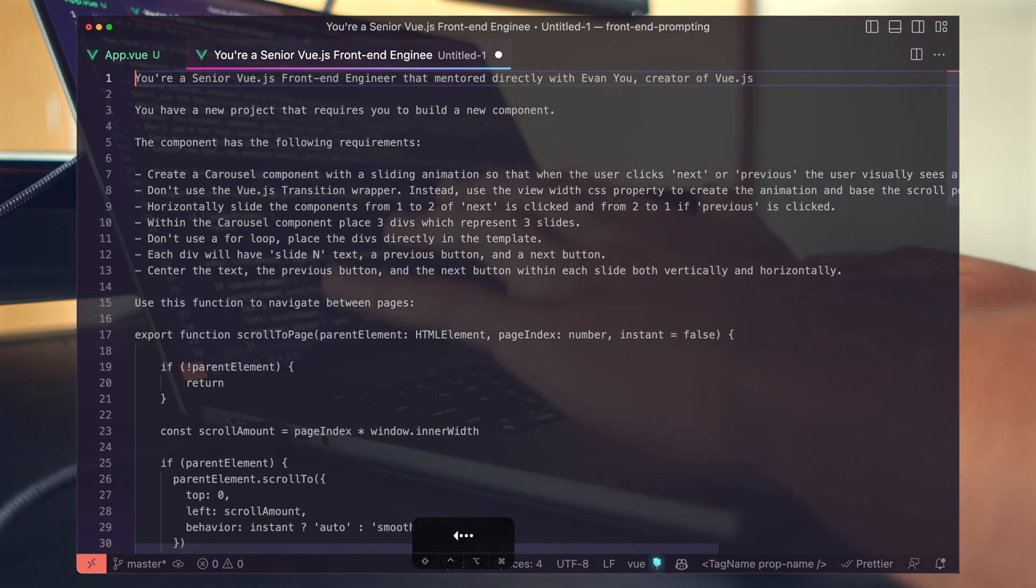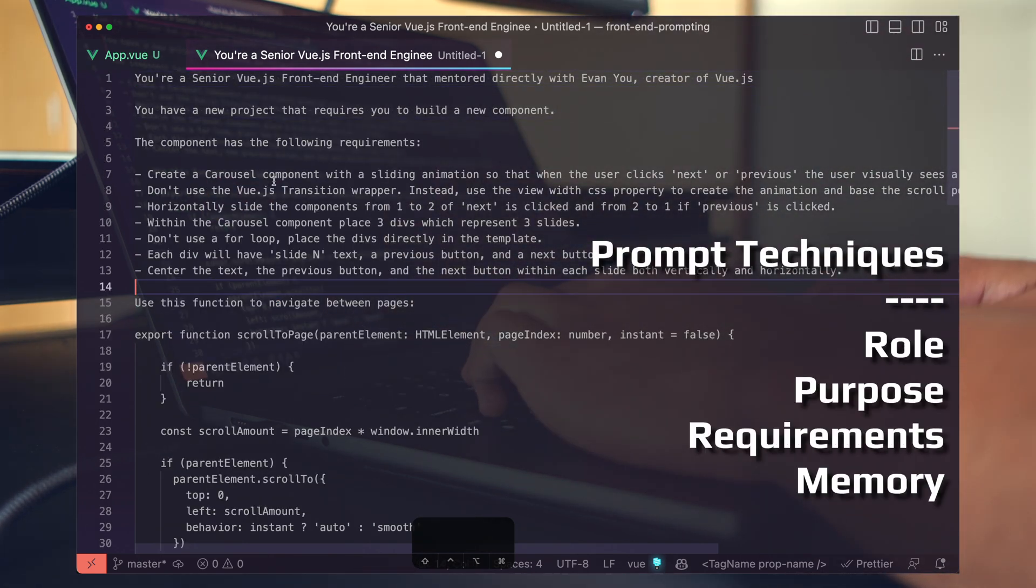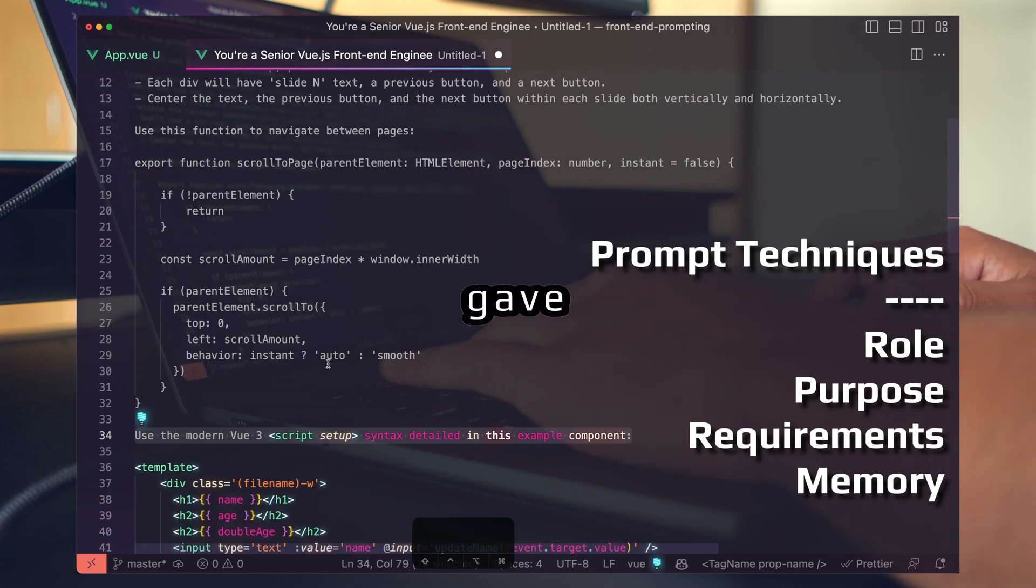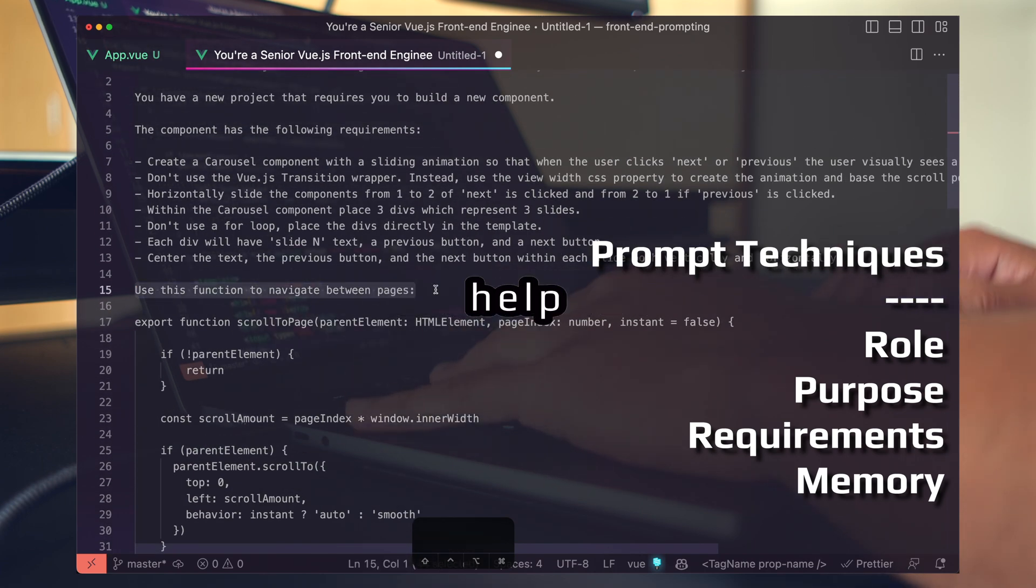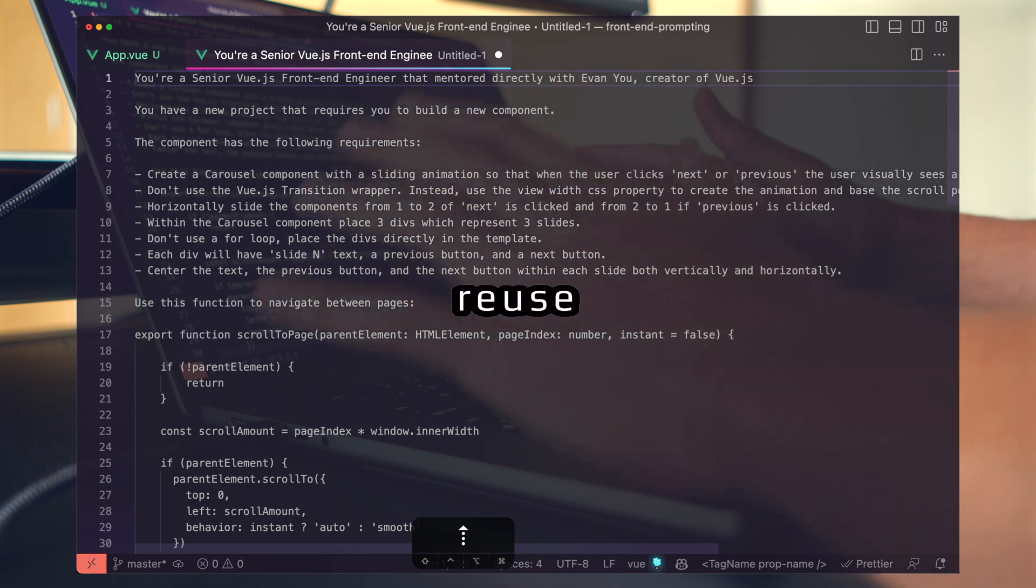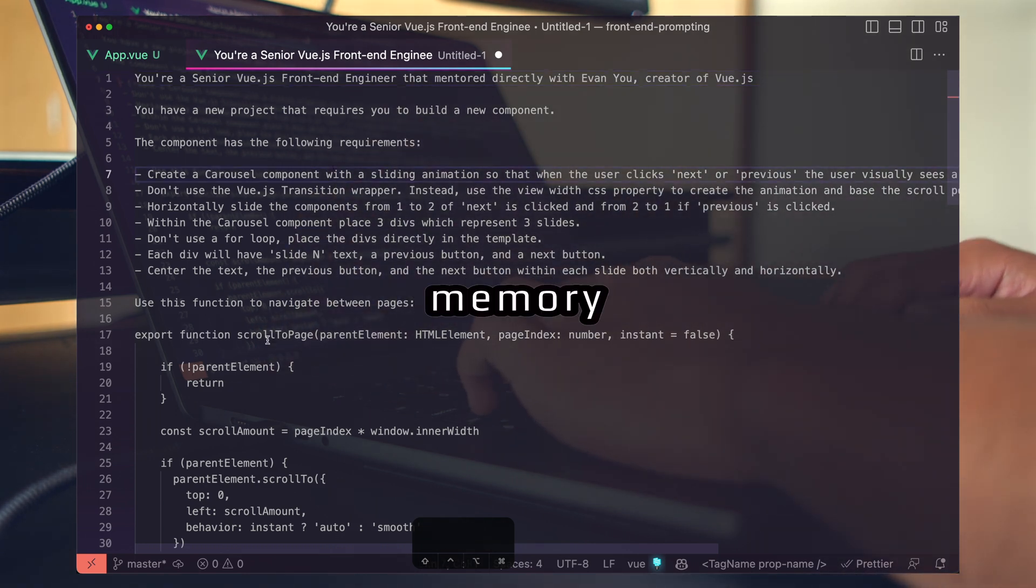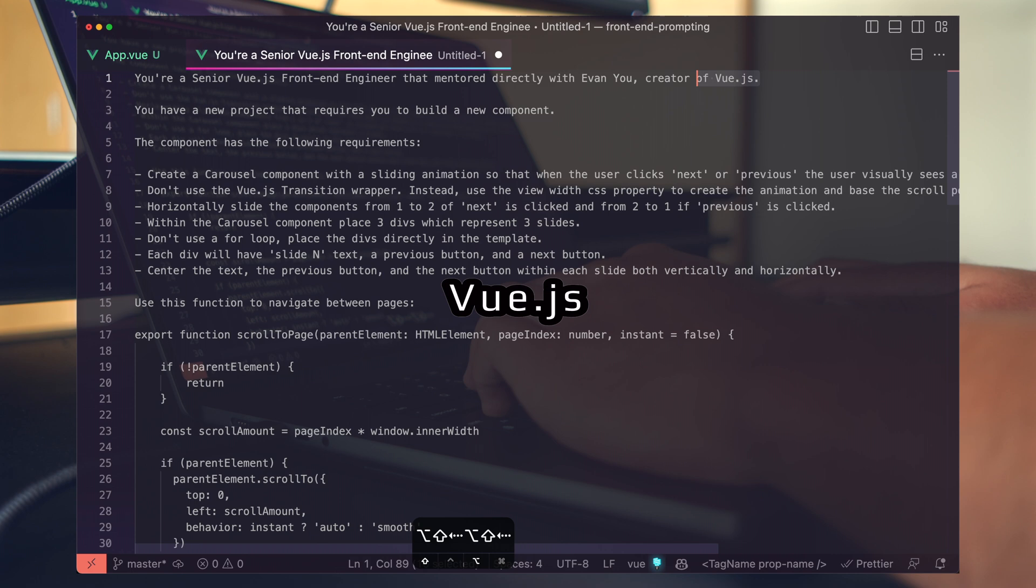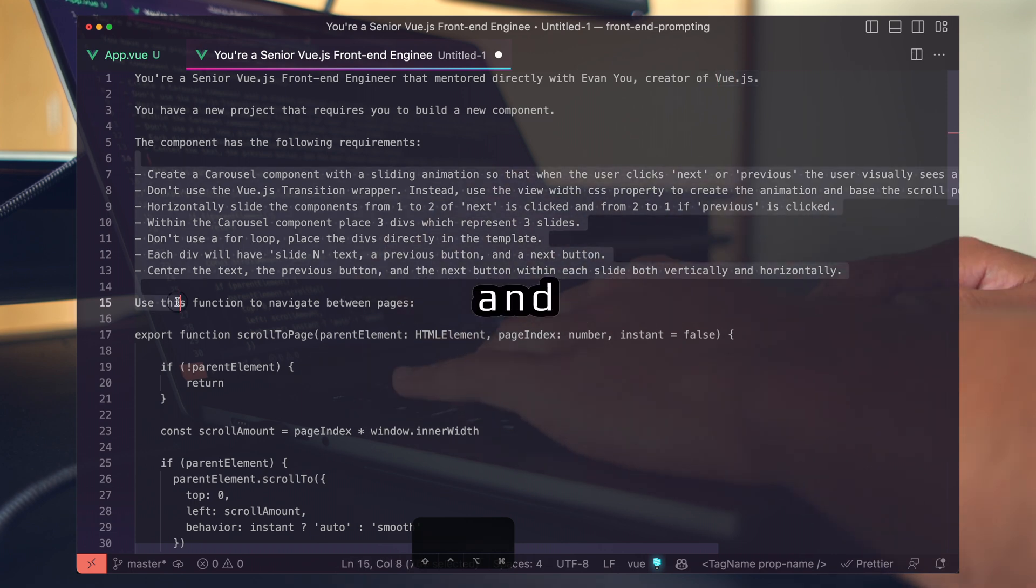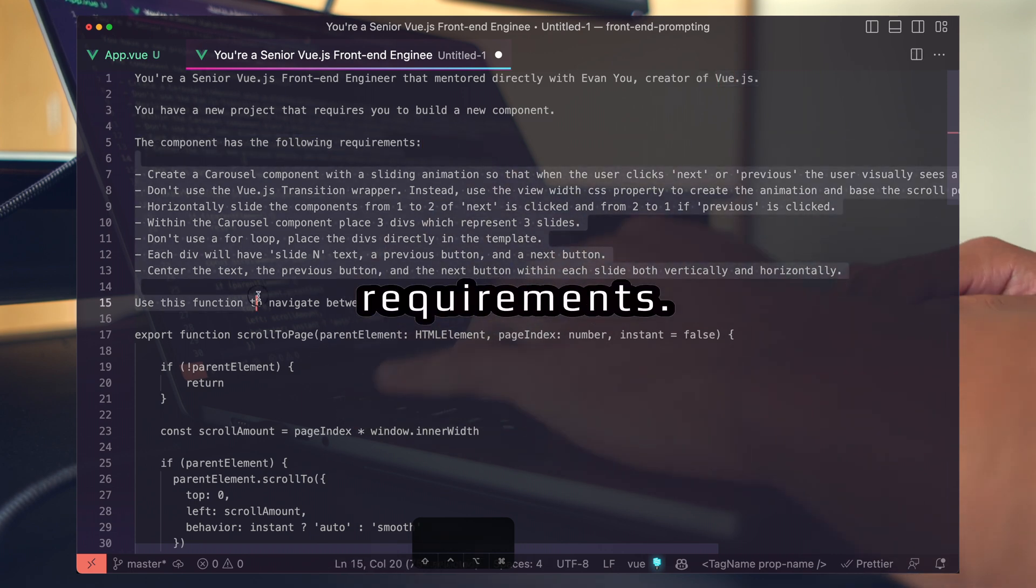So to quickly recap, we gave it a role, a purpose, a list of requirements, and then we gave it two pieces of information to help build its memory. You can reuse this structure, you can template out both the memory portions. You can modify Vue.js to be any front-end language you want and build any type of component you need by replacing the requirements.